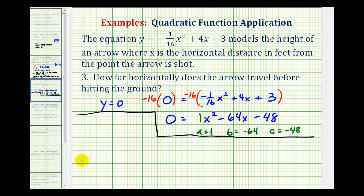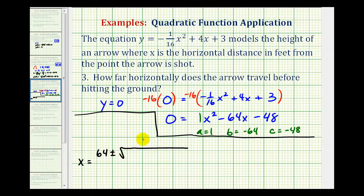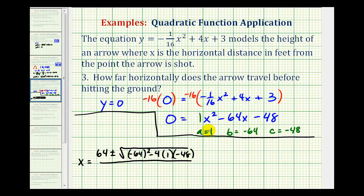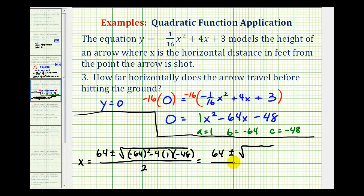So we'll have x equals negative b — negative of negative 64, which is positive 64 — plus or minus the square root of b squared, which is negative 64 squared, minus 4 times a, which is 1, times c, which is negative 48, all over 2 times a, or 2 times 1, which is 2. So we have x equals 64 plus or minus the square root of the discriminant, all divided by 2.